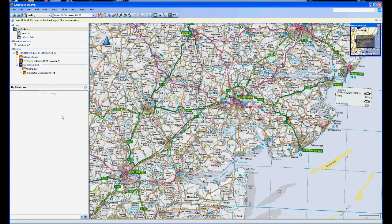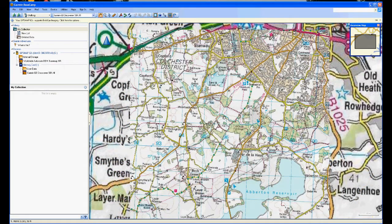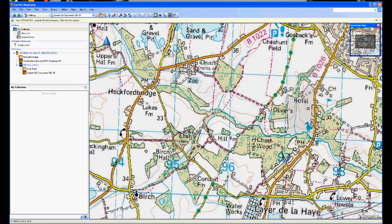The first problem is how do we get the path that we're going to walk into the handset. Obviously we've got BaseCamp up on the screen. Do we set up a route? Do we set up a track? Do we set up waypoints? I'm a novice. There are videos but there isn't very much help from Garmin about the basic overview of how you go about doing this.